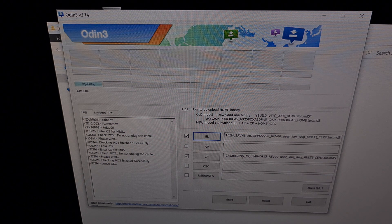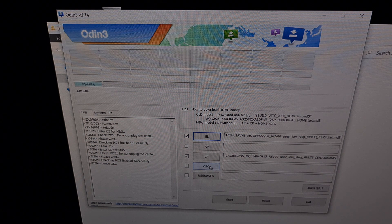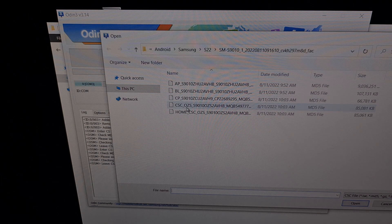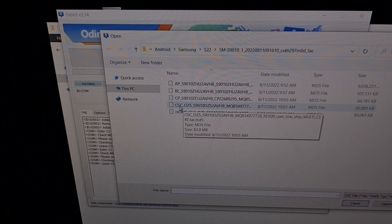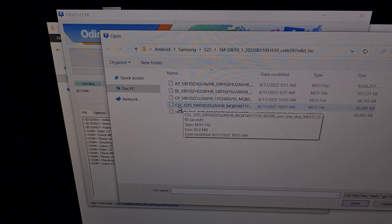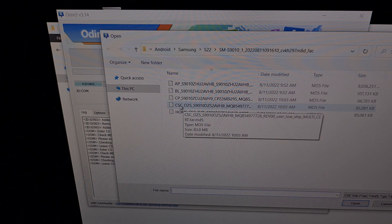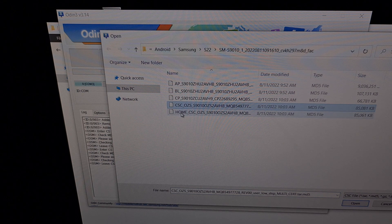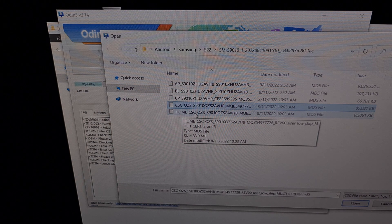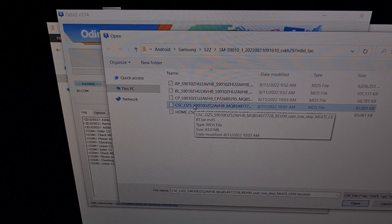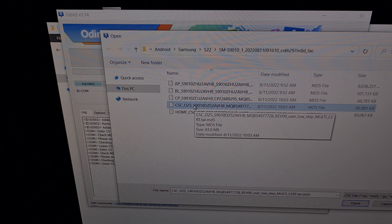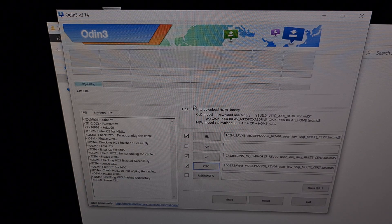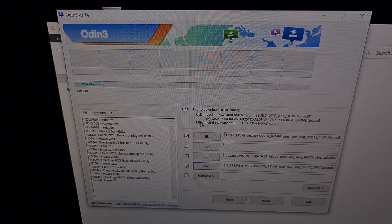Now we're going to click the CSC button. And we're going to select the file that begins with the letters CSC. It's important that we select this file right here, not the home CSC button. Since we are coming from a bricked Samsung Galaxy S22, our data needs to be wiped during this process.